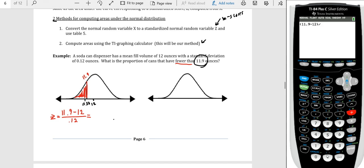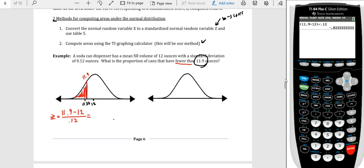For the z-score, we take our value 11.9, subtract the mean of 12, and divide by the standard deviation of 0.12. In the calculator: (11.9 minus 12) divided by 0.12. Note the parentheses around the first two values so they are subtracted before dividing. We get a z-score of negative 0.83 — technically it's 0.8 repeating, but we round to two decimal places for use with Table 5.